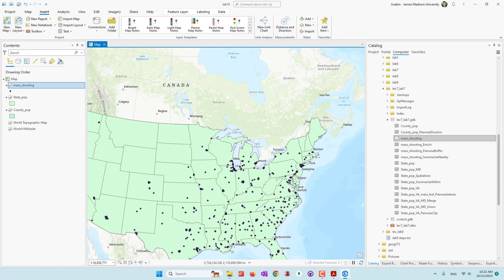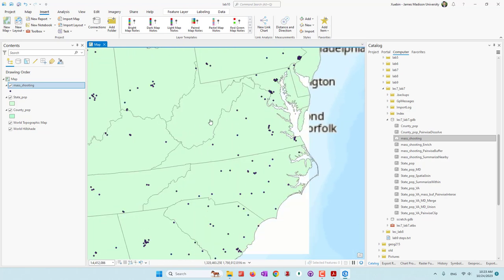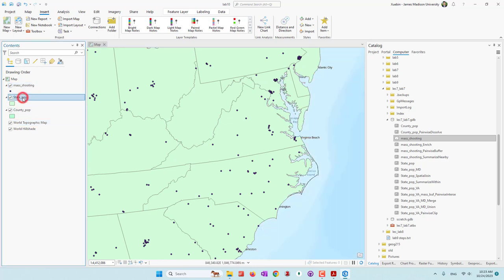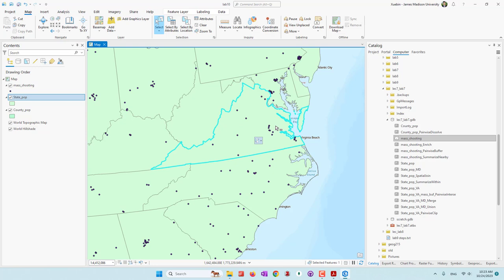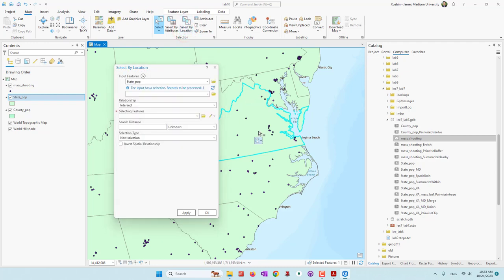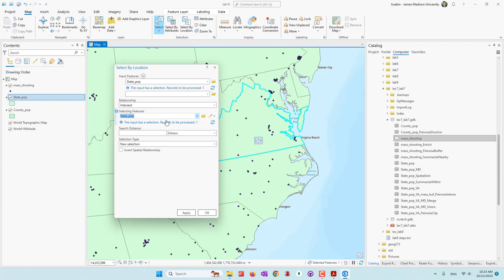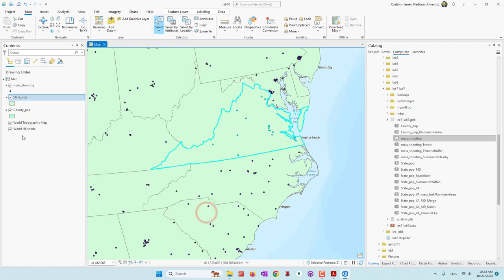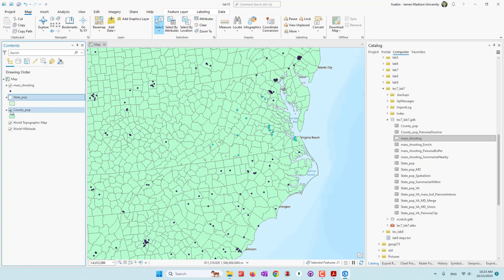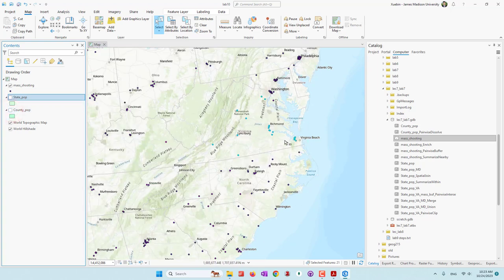In this week's lab, we are going to create a map that focuses on Virginia only. First, we are going to select all the mass routines in Virginia. I'll manually select the Virginia state — you can see it is now selected — then go to Select by Location, using the selected Virginia as the selecting feature and the mass routing as the input feature. Now applying the selection, if I uncheck state population and county population, you can see all the points in Virginia are selected.